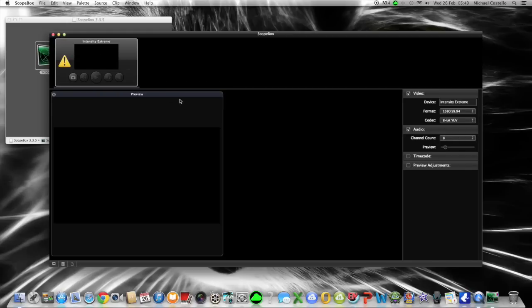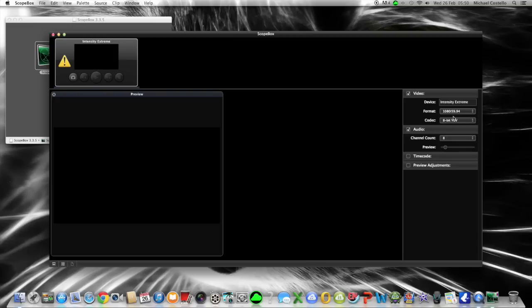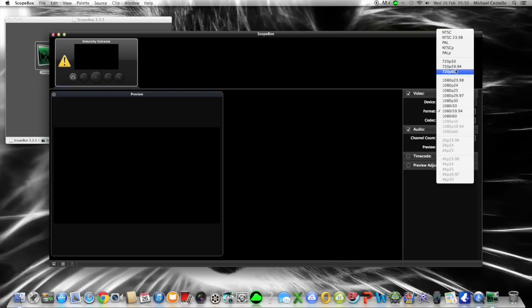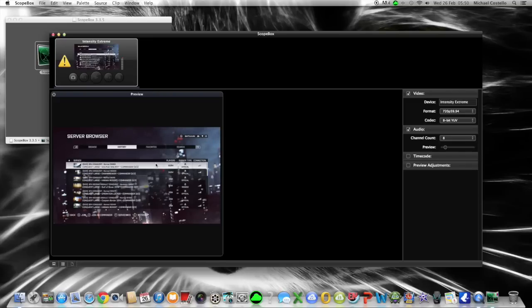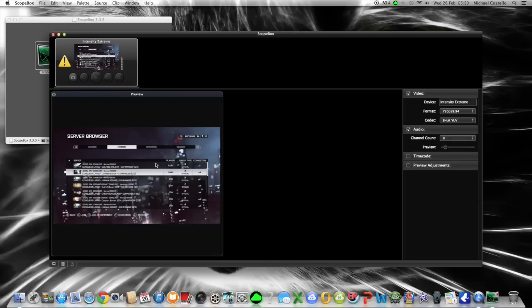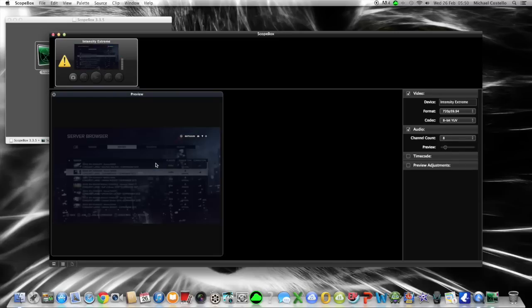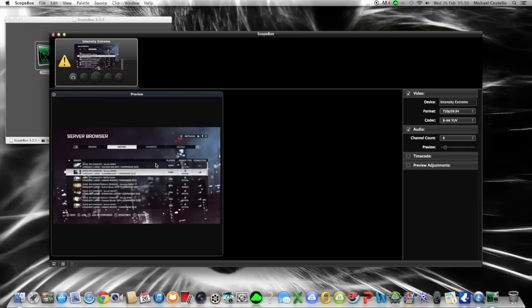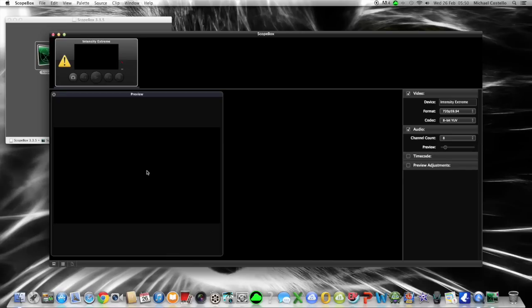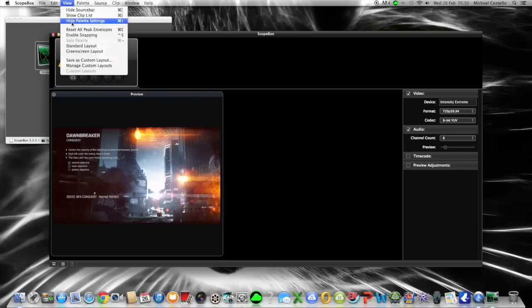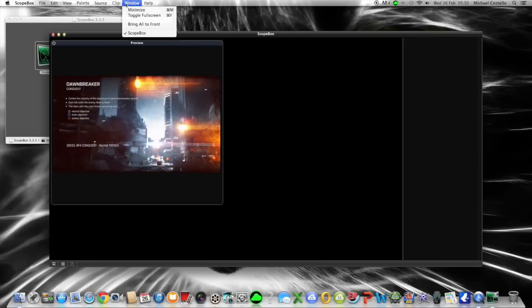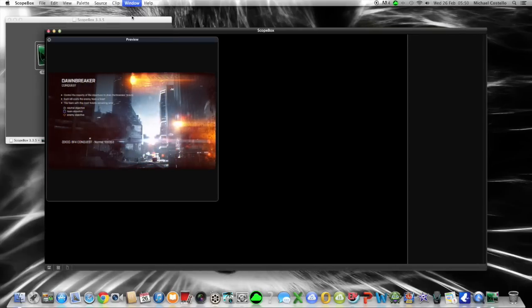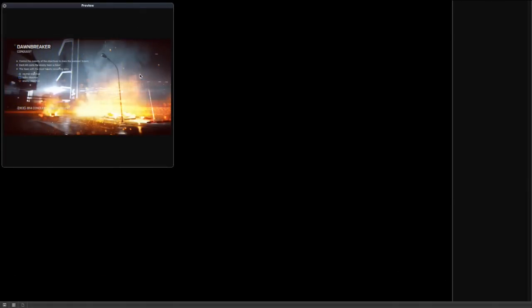Yeah, add new live source. Intensity extreme picks it up, knows it's there. And you just move all these boxes out of the way. Change that to 59. There it is. The same setting that you had on the output on the settings for the extreme. That's it. Close all these. Hide. Toggle full screen.